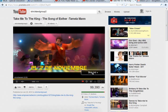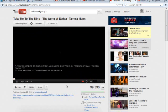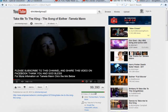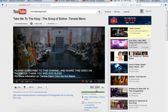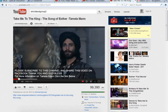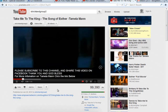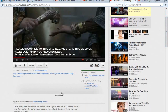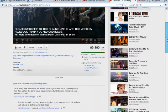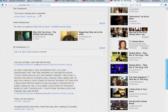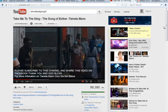This video is 'Take Me to the King,' the song of Esther by Tamela Mann. I got almost a hundred thousand views in the last three months. I didn't use any Fiverr gigs or video bots — these are real views. I ask people to take action throughout my videos: 'Please subscribe and share this video on Facebook.' All of these comments are real comments from people who have been blessed by this video.